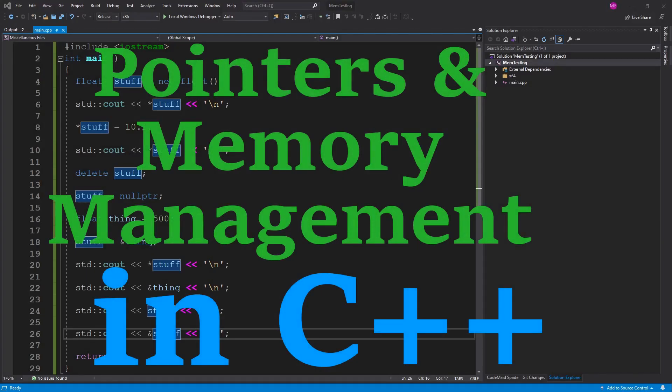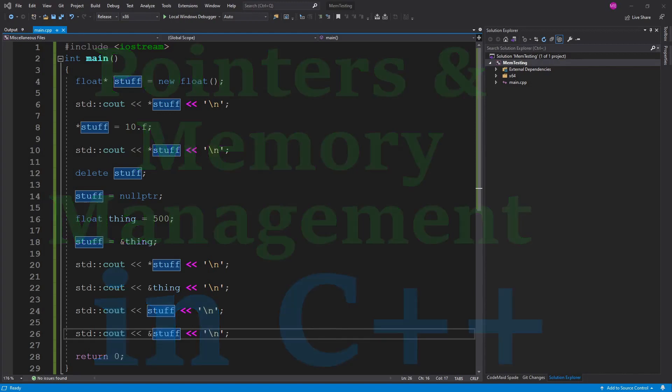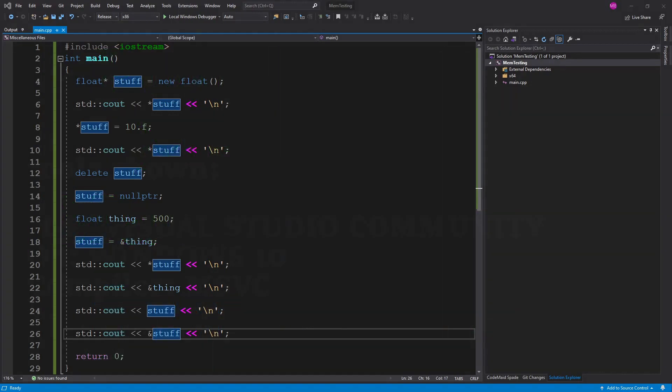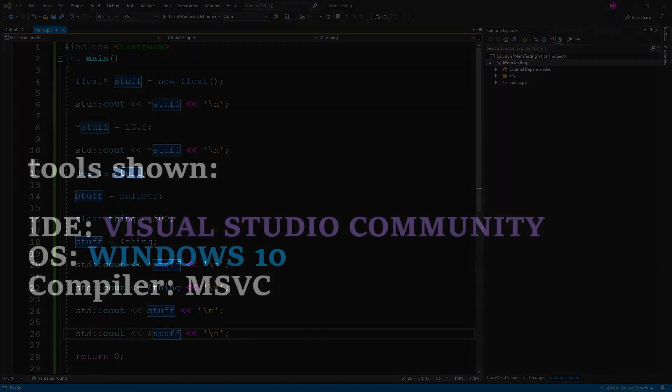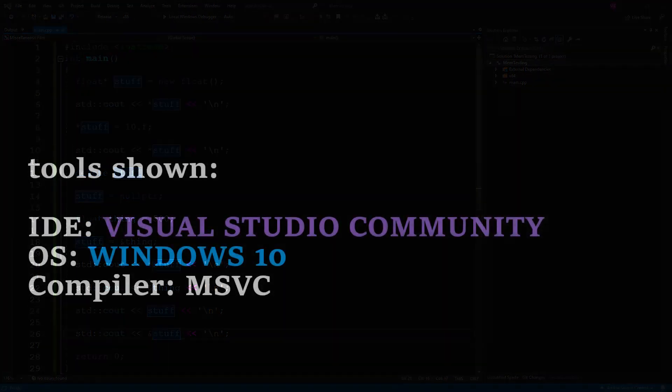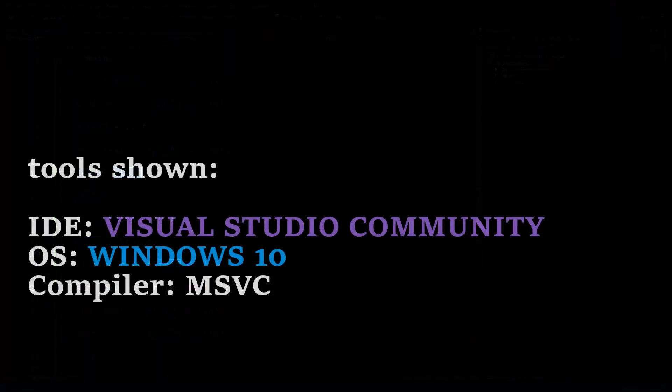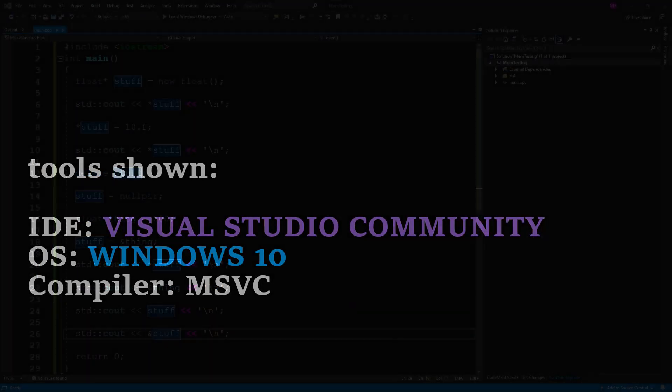Hello and welcome to a new video here on Code Tech Tutorials. My name is Matt. I'm going to show you some stuff about pointers and memory management with C++. And hopefully this helps you understand some of this stuff because it can be a bit confusing.